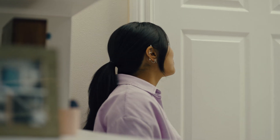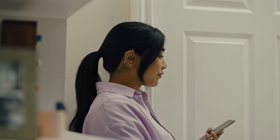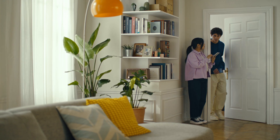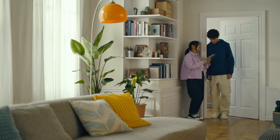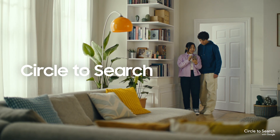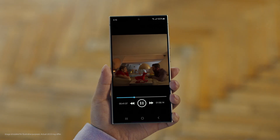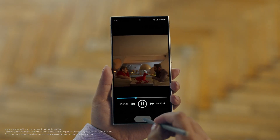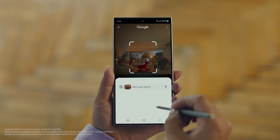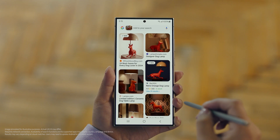Hey Juan, do you remember that dog lamp that you were trying to find for your room? I think I got it. How? It's called Circle to Search. It lets you search anything you see on your screen just by circling it. So we open up the video with the lamp you like, long press the home button, circle what you want to search, and there you go. Search results. Whoa, that was easy.